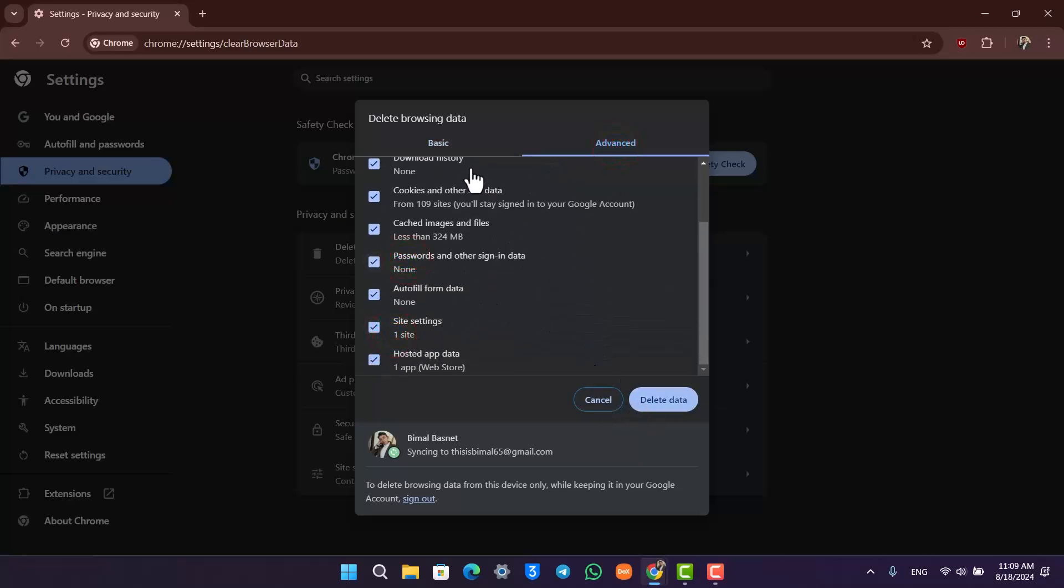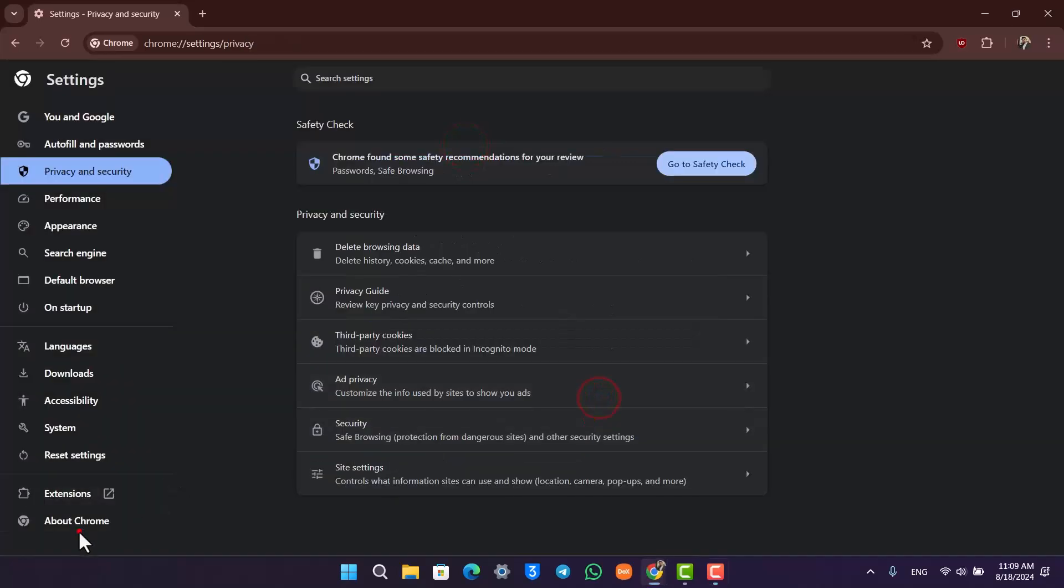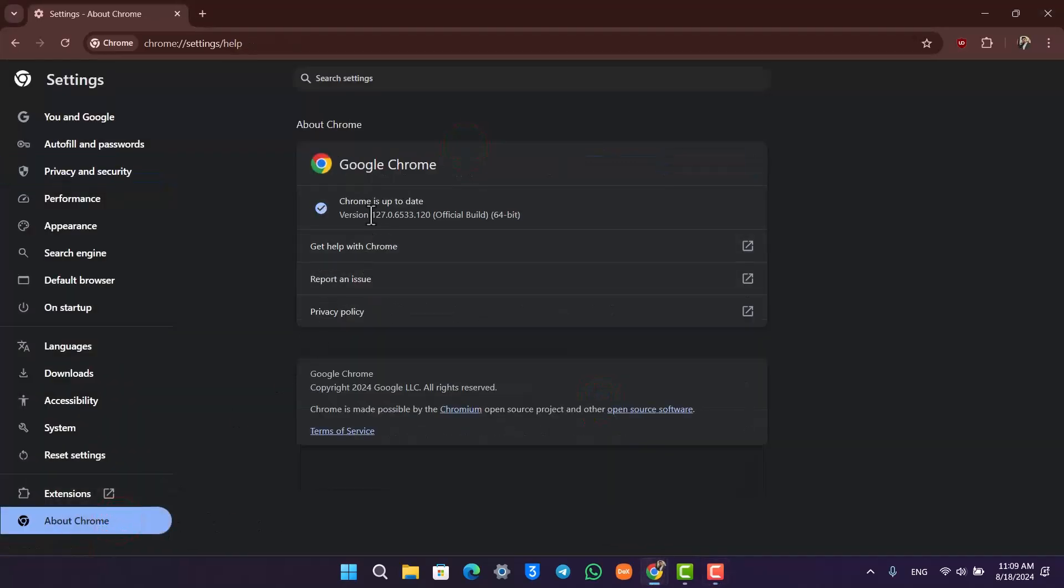The next thing you can do is go to About Chrome and check if Chrome is updated to the latest version. If it has an update, it will update itself.